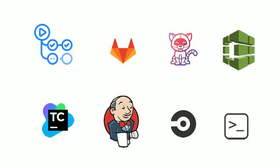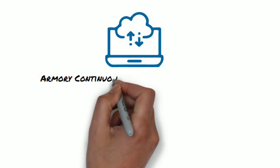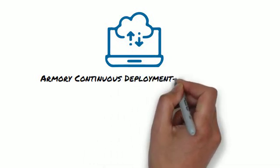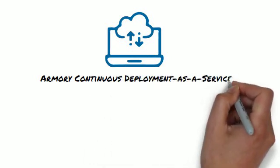The bottom line, Armory Continuous Deployment as a Service cuts out the noise and provides a solution that works for you. It's that simple.